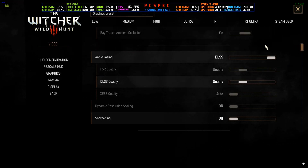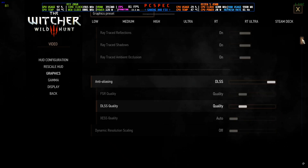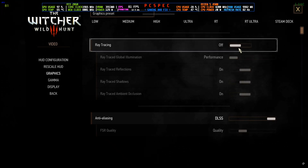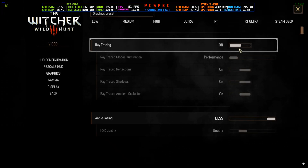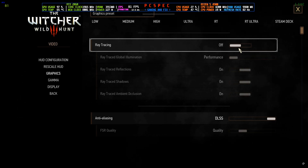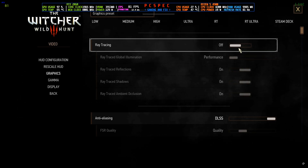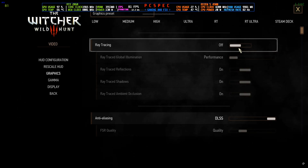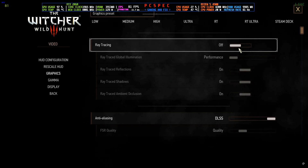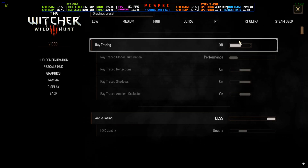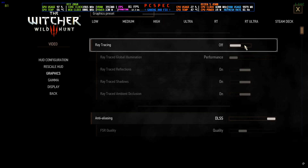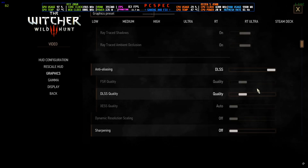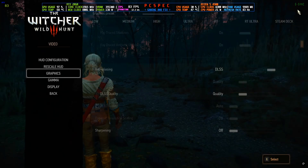One important note for RTX card users: if you want to use ray tracing, this mod is not compatible with that. You can use the DLSS Enabler or the new CAM9 mod instead. On this mod, ray tracing is broken — if you activate it, the game will crash when using frame generation. Just a heads up.